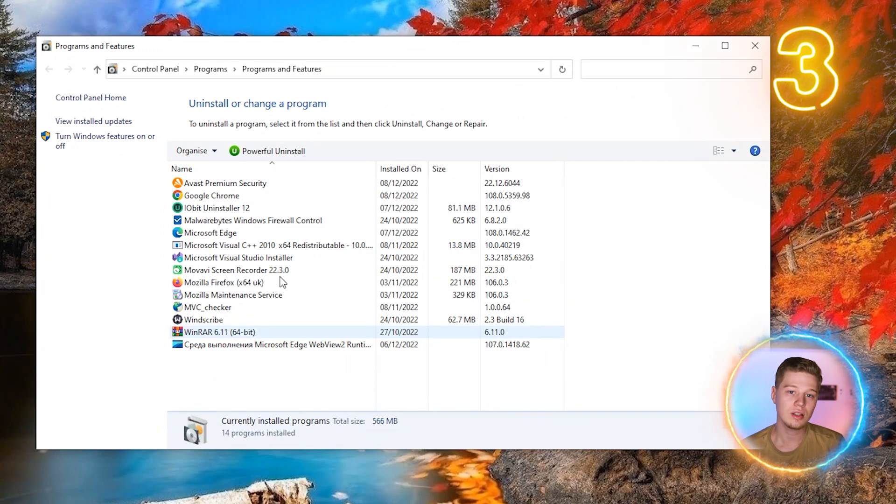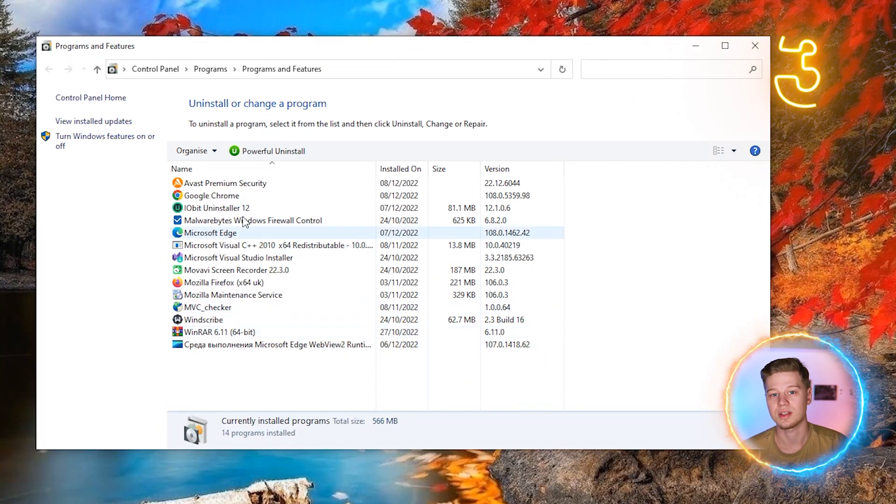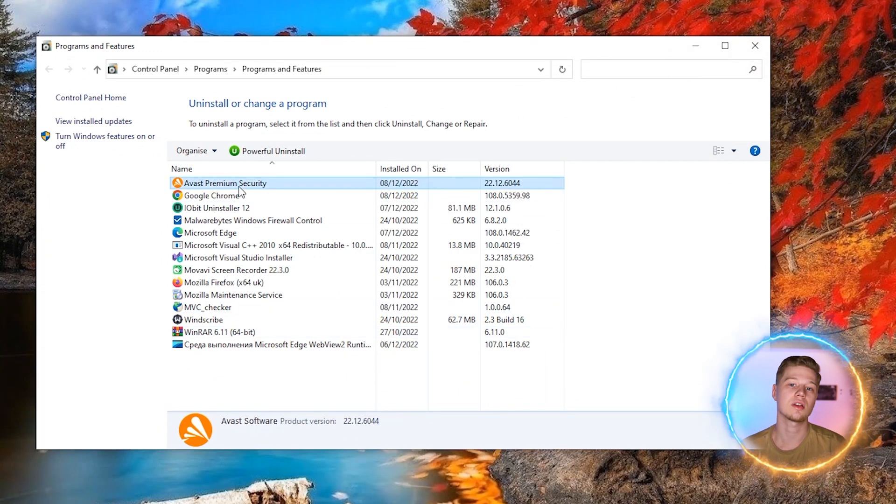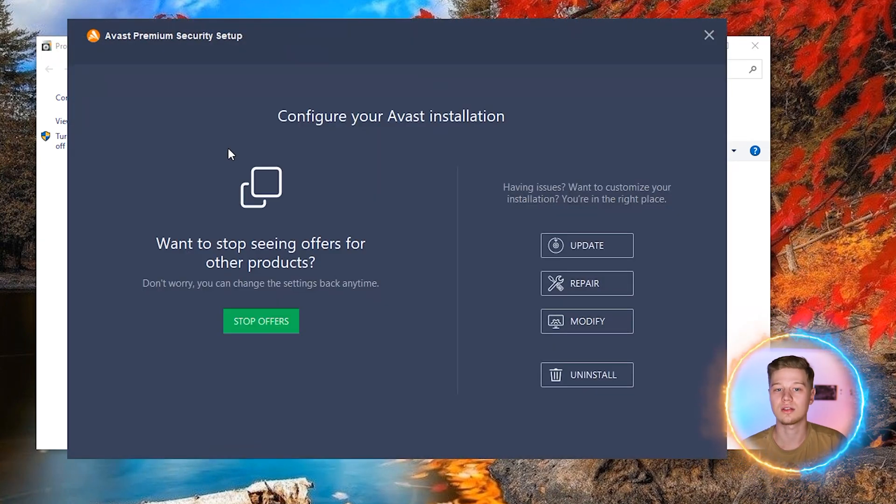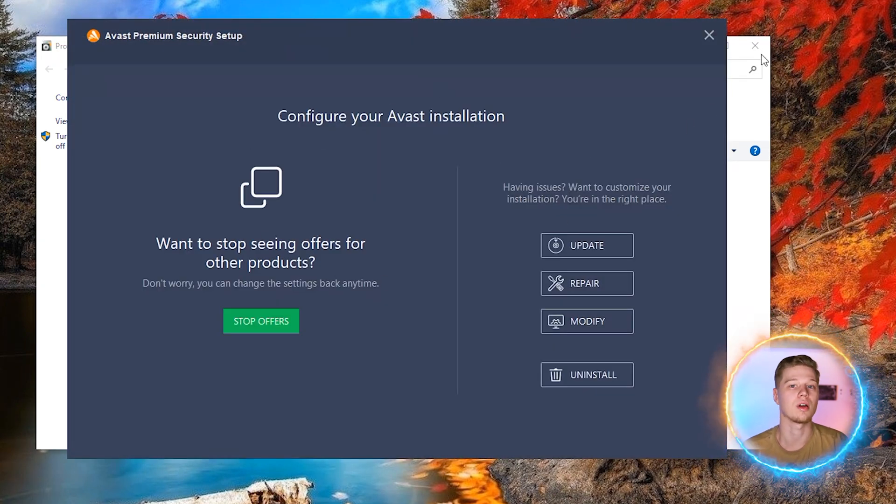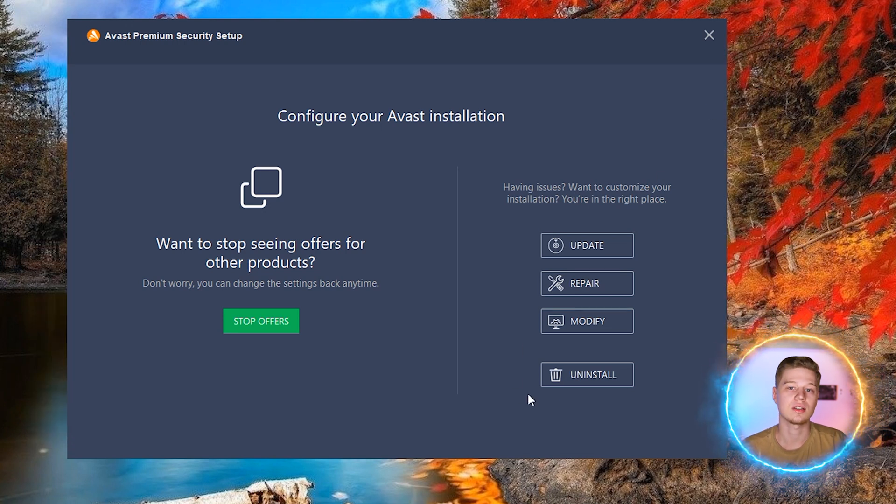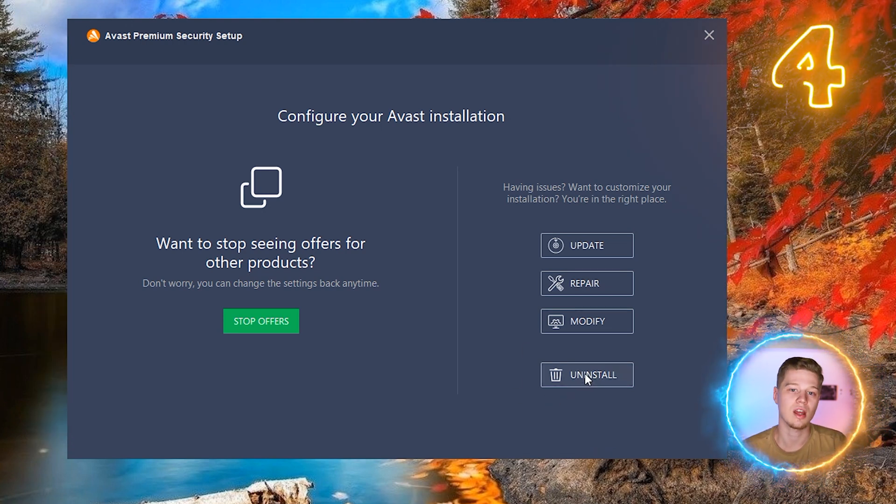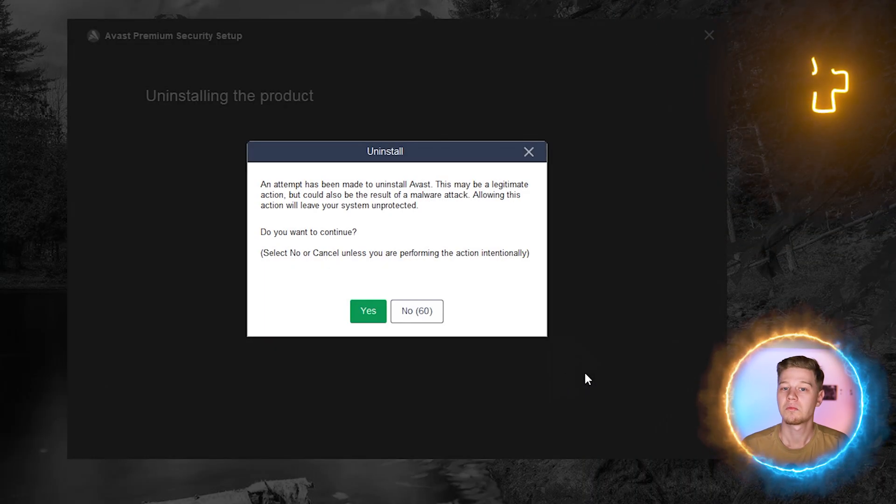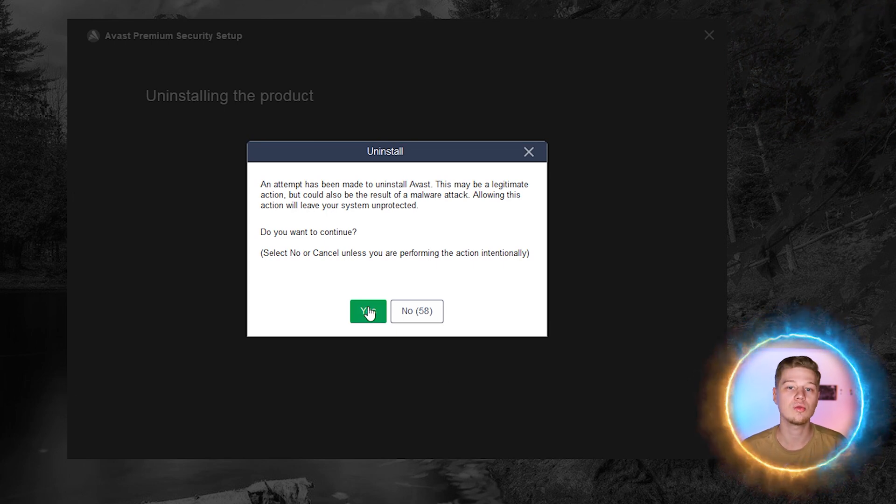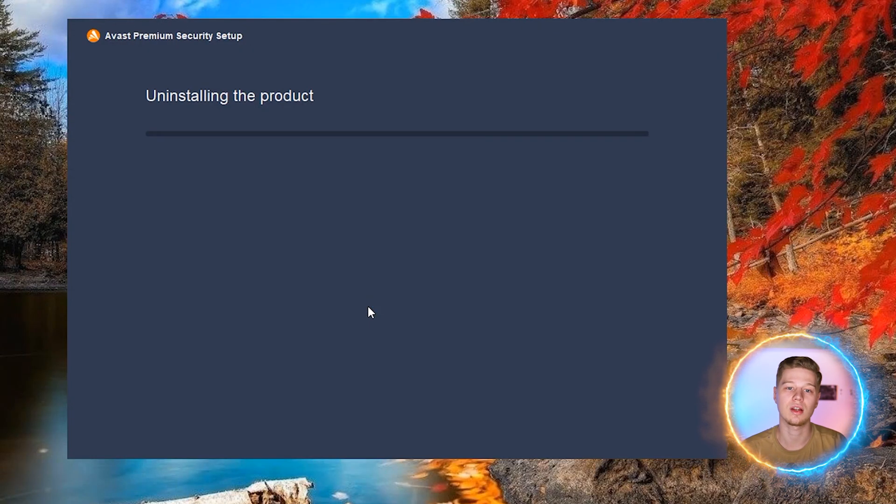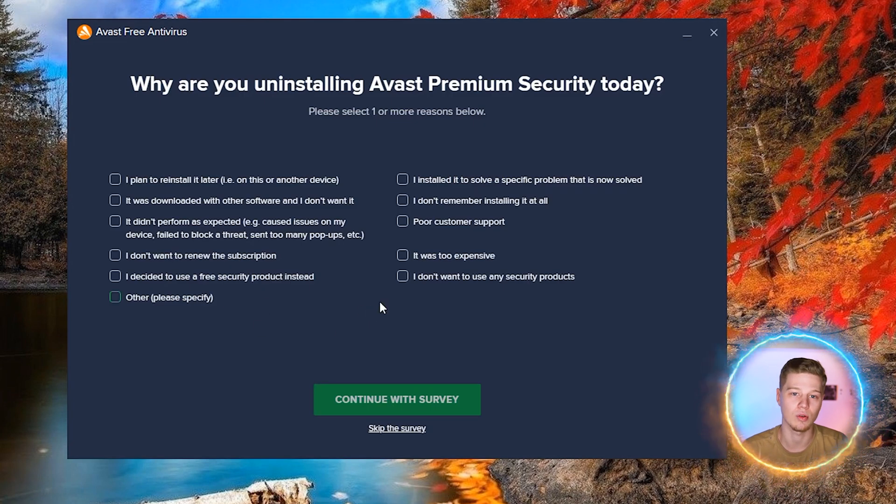In any case, you need to follow 4 simple steps. Find Avast antivirus in the list, click on it, click uninstall and confirm the start of the uninstallation process. If Avast antivirus was not damaged, then it will open the uninstaller where you need to select uninstall again and confirm this in a special popup window.